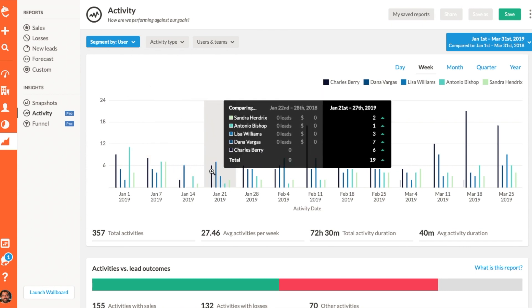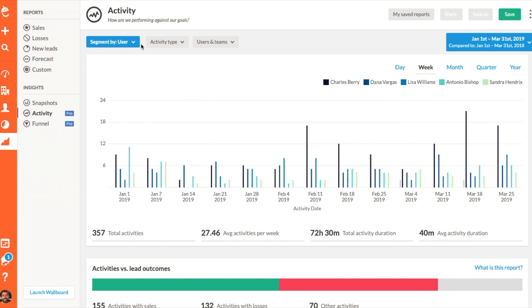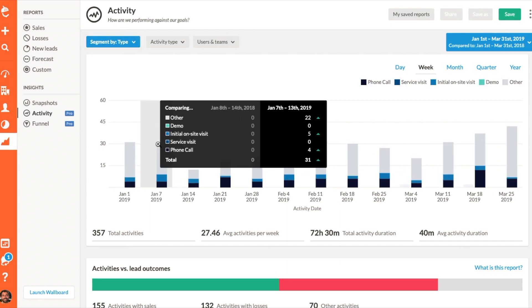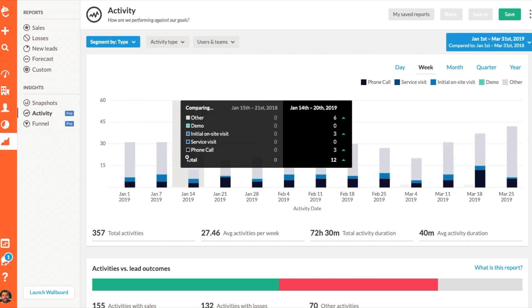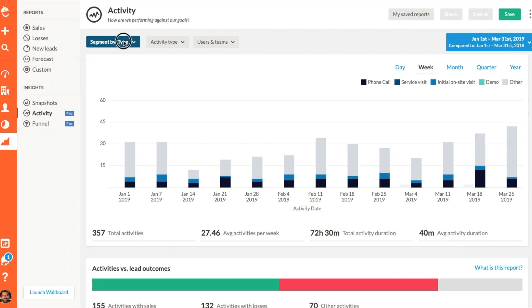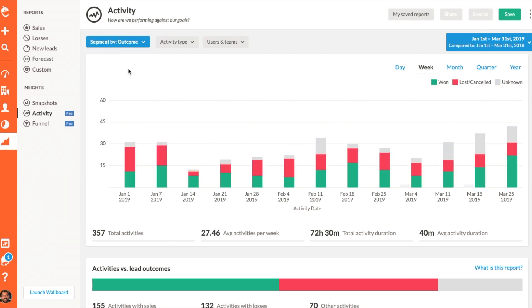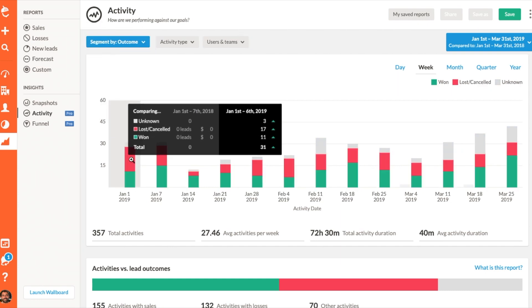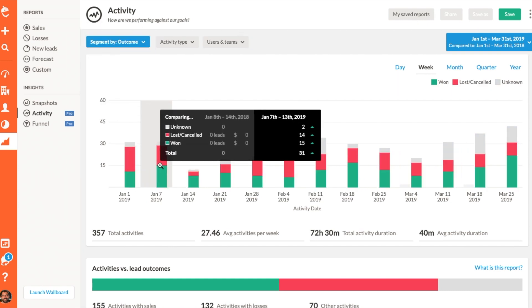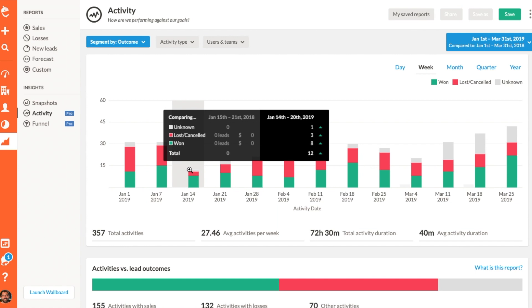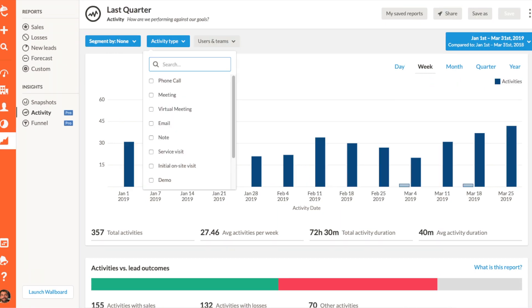You can segment your report by team member to gain visibility into who's moving the needle, activity type to drill into the kind of work your team is investing their time in, as well as my favorite, lead outcome, to quantify the work your team puts into won, lost, or cancelled leads.